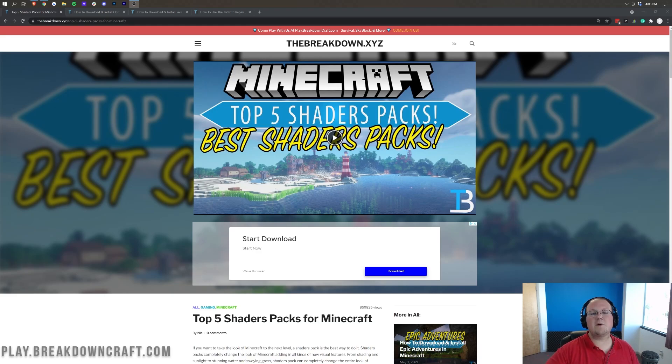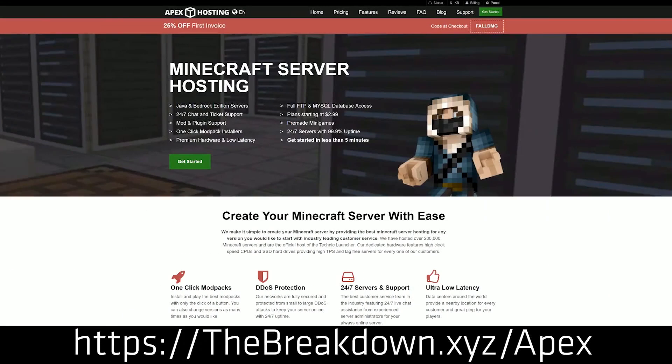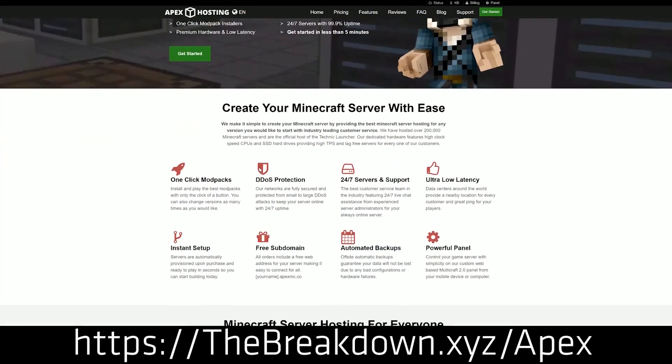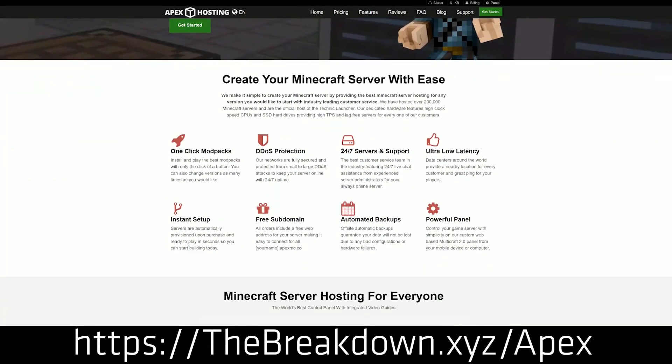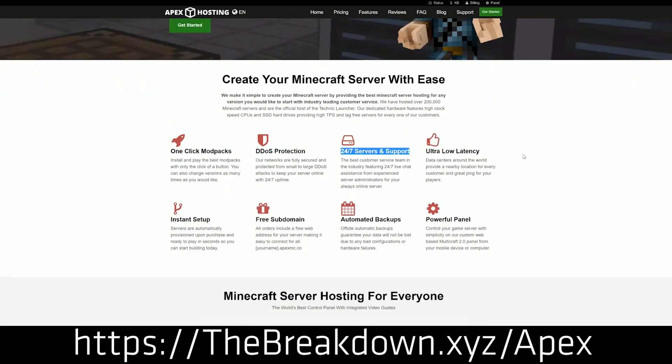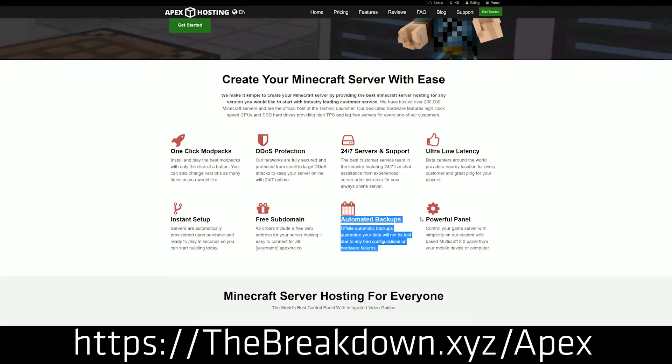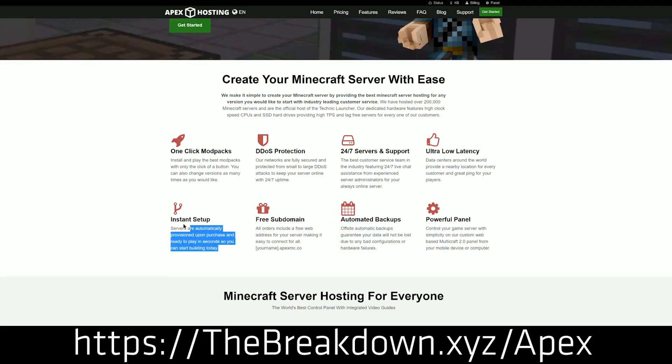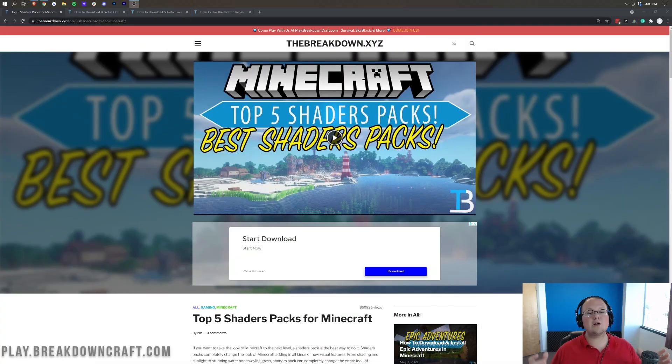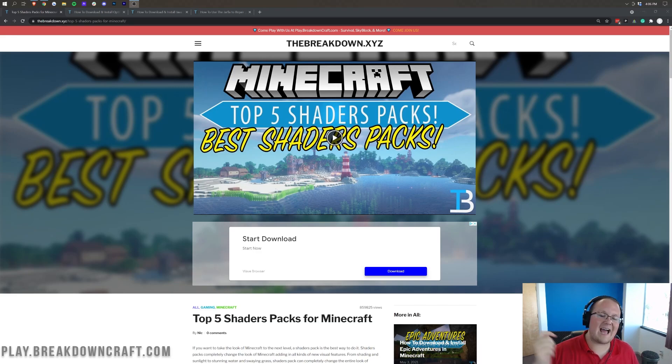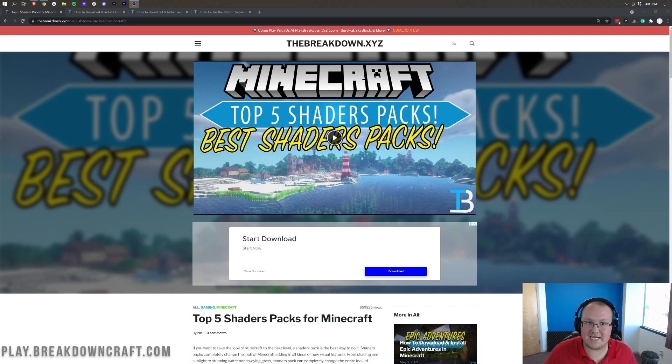First of all, we do have our sponsor, which is Apex Minecraft Hosting. Go to the first link down below thebreakdown.xyz/apex to start your very own 24-hour DDoS protected Minecraft server for you and your friends. We actually love and trust Apex so much that we have our own server, play.breakdowncraft.com on them. So if you want to start your very own Minecraft server, check out Apex at the first link down below. Nevertheless, let's go ahead and jump right into how to get shaders for Minecraft 1.17.